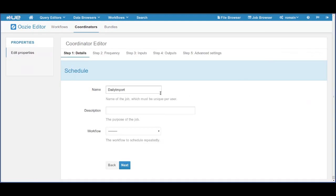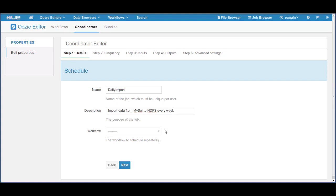We want to schedule a workflow that imports data daily. This coordinator will execute a workflow that will import data from SQL to HDFS every week, every day, you name it.